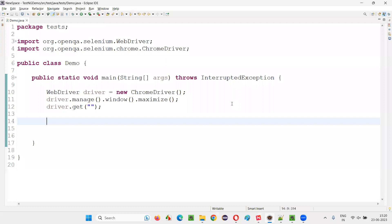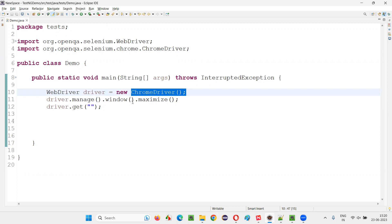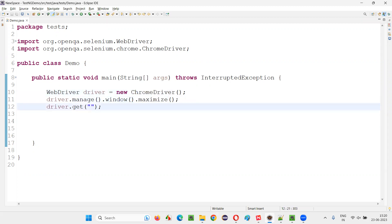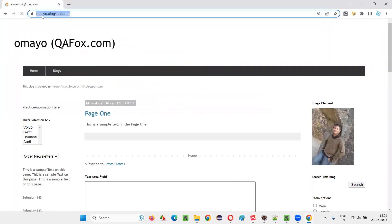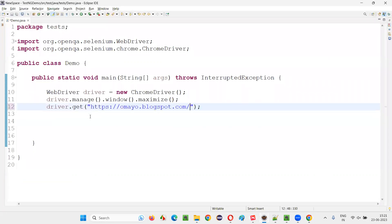For that, I'll switch to this Eclipse IDE where some sample Selenium automation code is already written for opening the Chrome browser and maximizing the browser. Here we need to open the application URL in the browser. Let me open the browser and open one sample application URL, copy this URL, and paste it here.